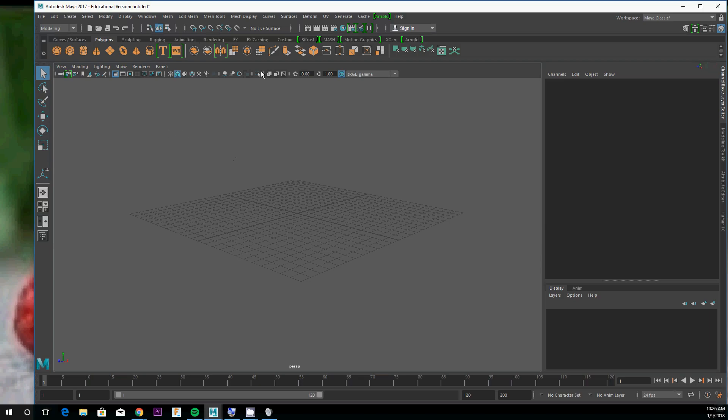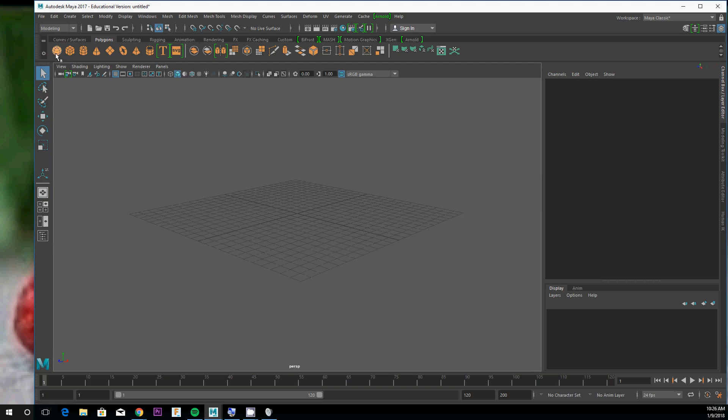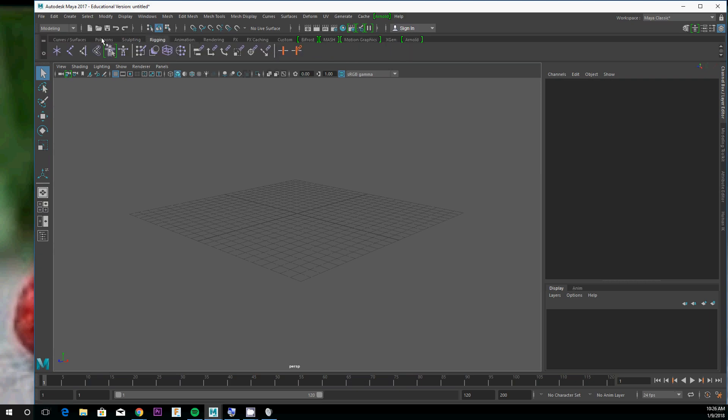This is the default Maya screen with the grid and viewport. Up top we have some options for this viewport, which we'll talk about at a later time. We also have a tool shelf here that provides quick access to commonly used tools.